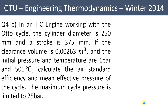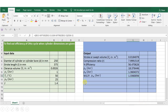The Excel calculator we have prepared for this is shown here. The user inputs data in this column: diameter is 250 mm, stroke length is 375 mm, clearance volume is 0.0026 cubic meters, initial pressure and temperature are 1 bar and 50 degrees centigrade, maximum pressure is 25 bar, and gamma is 1.44 for air. When the user inputs this data, the outputs are directly obtained: stroke volume in cubic meters, compression ratio, efficiency in percentage, P2, P4, and the mean effective pressure.